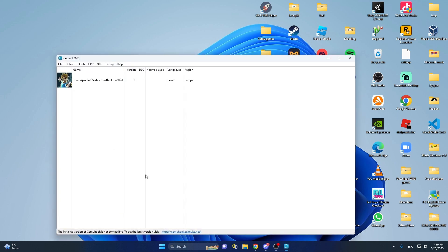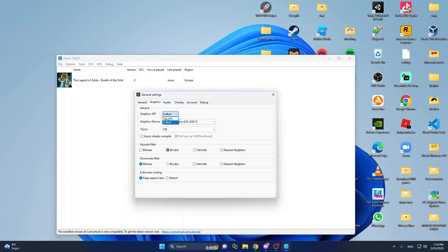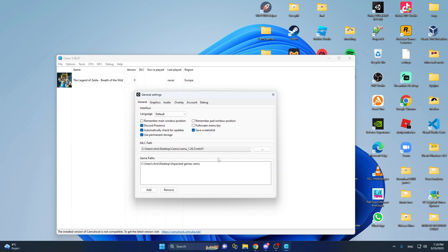After that, go to close. Before you do anything in Cemu, you want to go to General Settings. In here, you want to go to the Graphics Pack. This is an important part: if you have an NVIDIA graphics card, I will always recommend OpenGL. If you do not have an NVIDIA graphics card, I would always recommend Vulkan. You really need to see if VSync is good as well. That covers the General Settings.